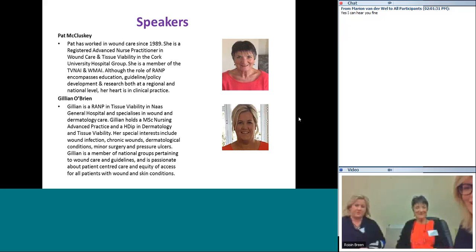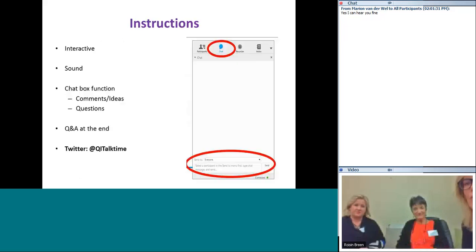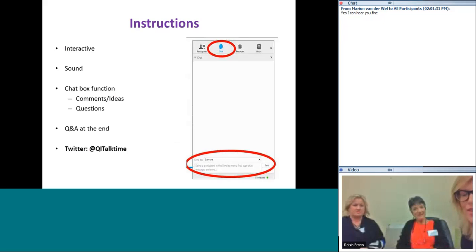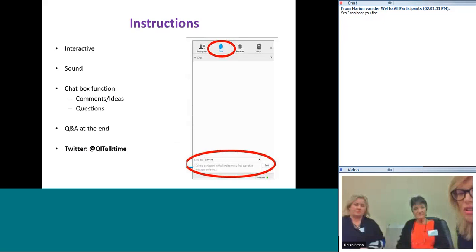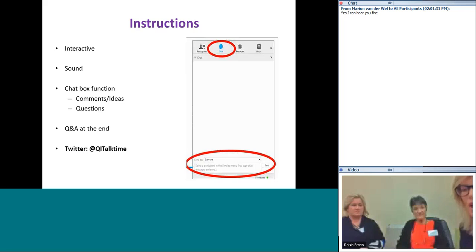Thanks to both of you for joining us today. Just a little bit of housekeeping: we will have time after the slides for questions. If you have any questions, click on the top right-hand corner on the chat function, type in your question and submit it. You can listen via your computer, or use the telephone number in the chat box to listen over your phone. You can also follow us for future webinars on Twitter at QITalkTime. Without further ado, I'm going to hand over to the ladies to bring us through their presentation.